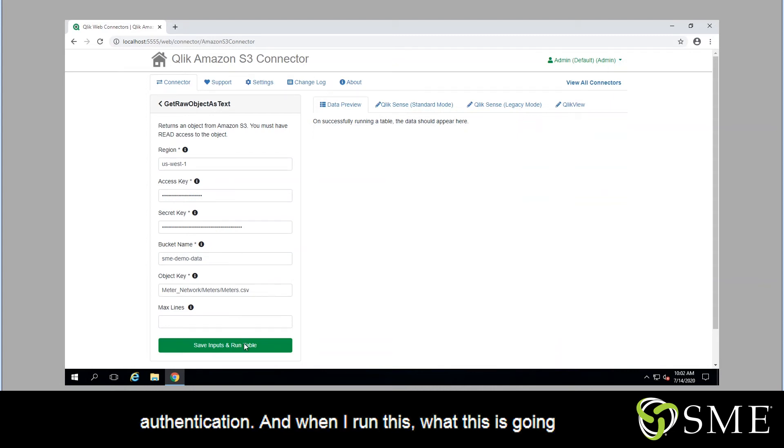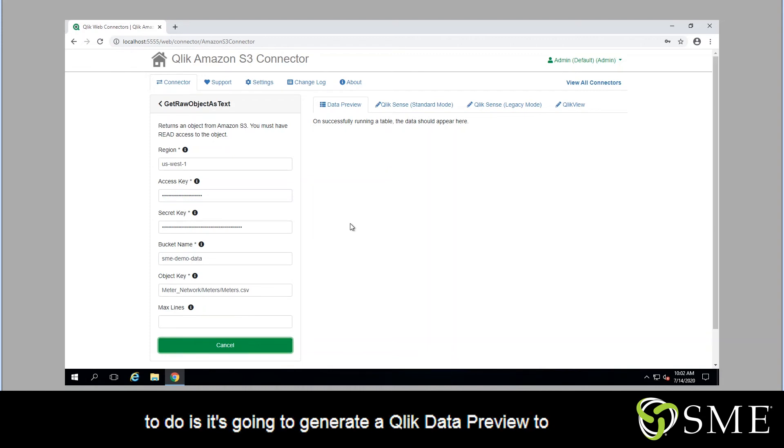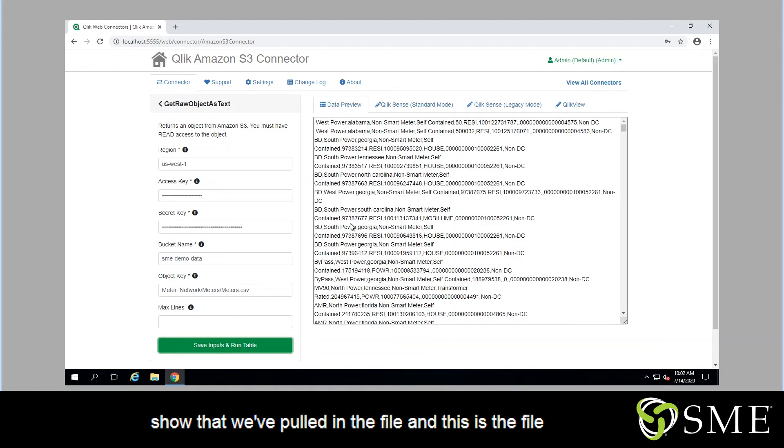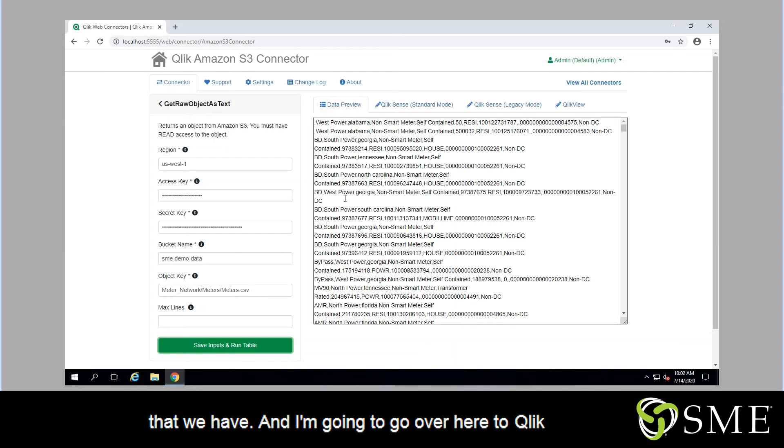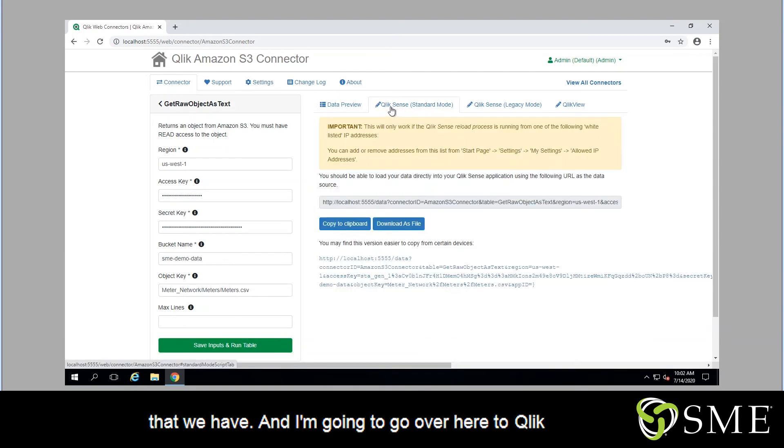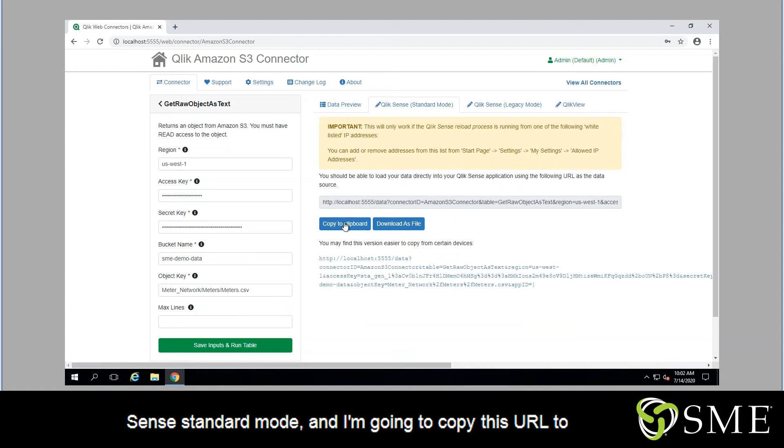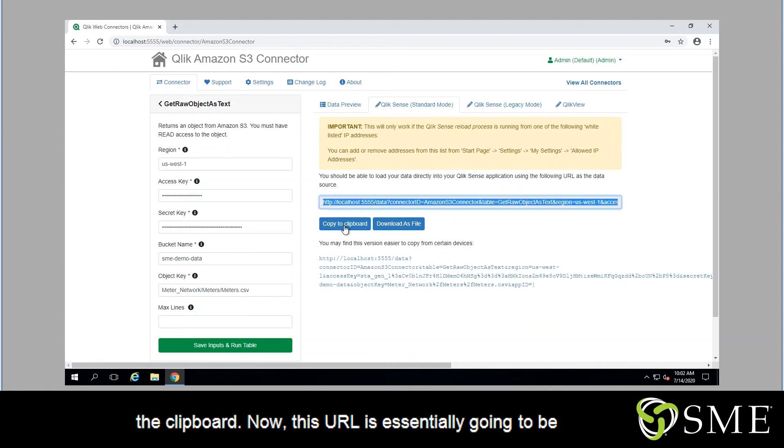And when I run this, what this is going to do is generate a quick data preview to show that we've pulled in the file and this is the file that we have. And then I'm going to go over here to Qlik Sense standard mode, and I'm going to copy this URL to the clipboard.